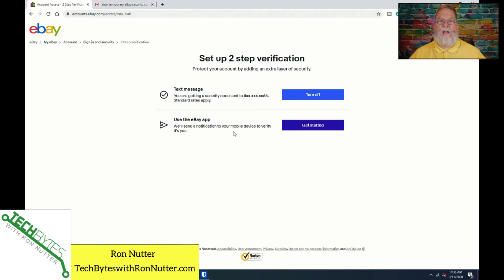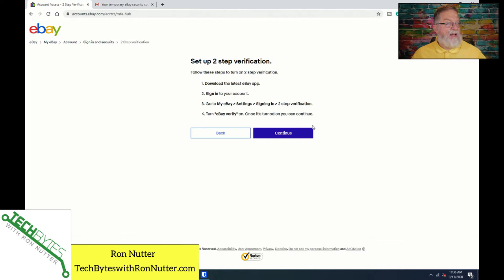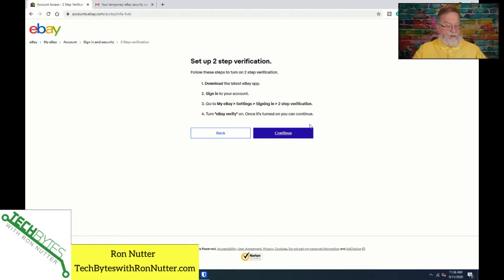We've gotten back into the eBay website, and we're back under two-step authentication. I'm going to leave text messaging turned on since it looks like you can stack options, which is good — it's always nice to have a secondary option. So we'll click on Get Started on using the eBay app. It tells you what to do in terms of using it. It's a little different than what I thought, but that's fine.